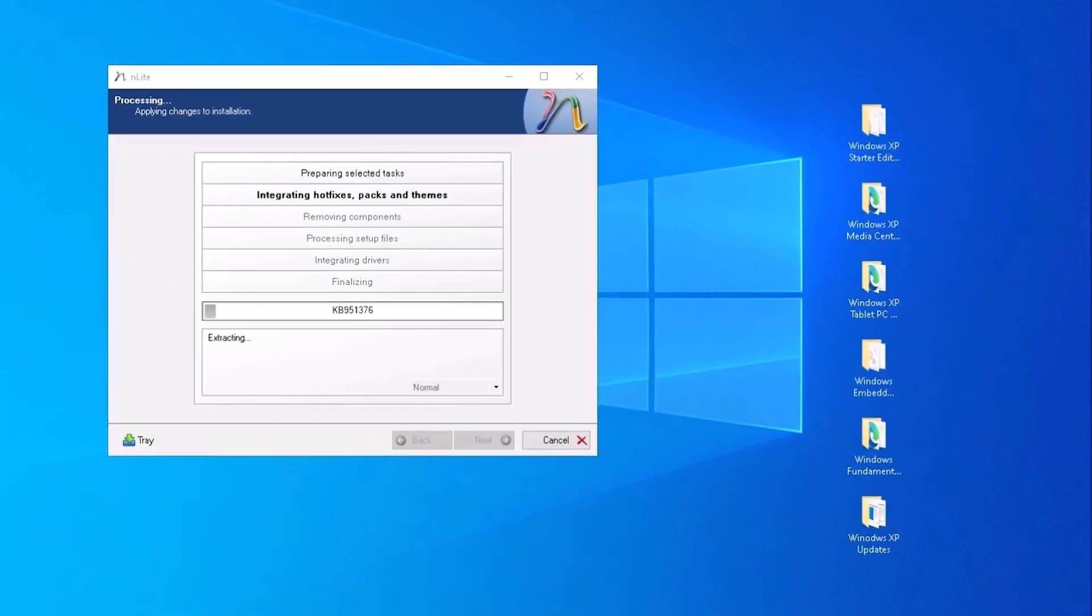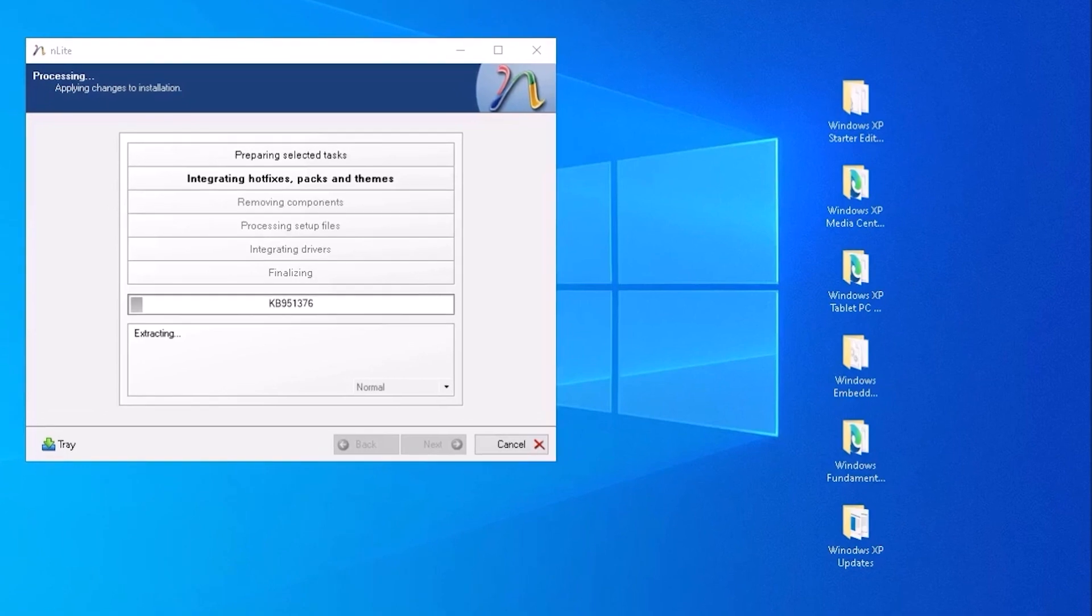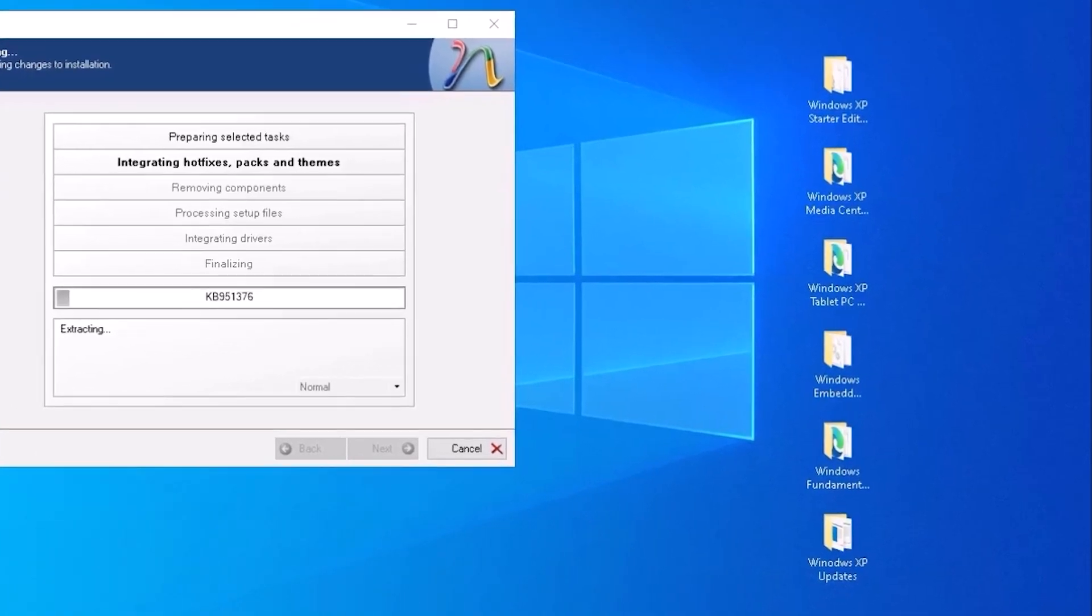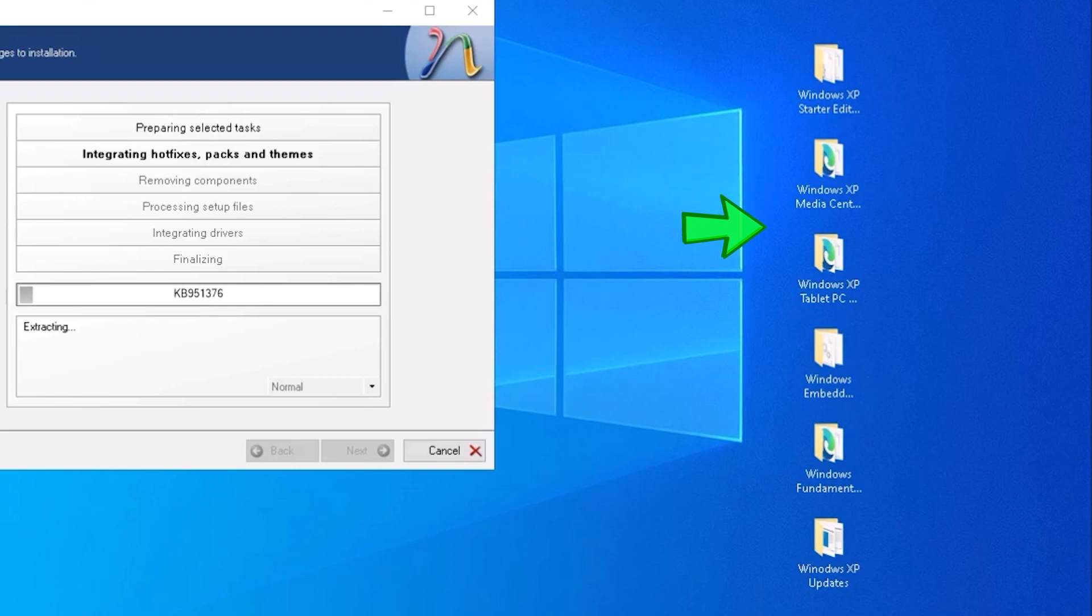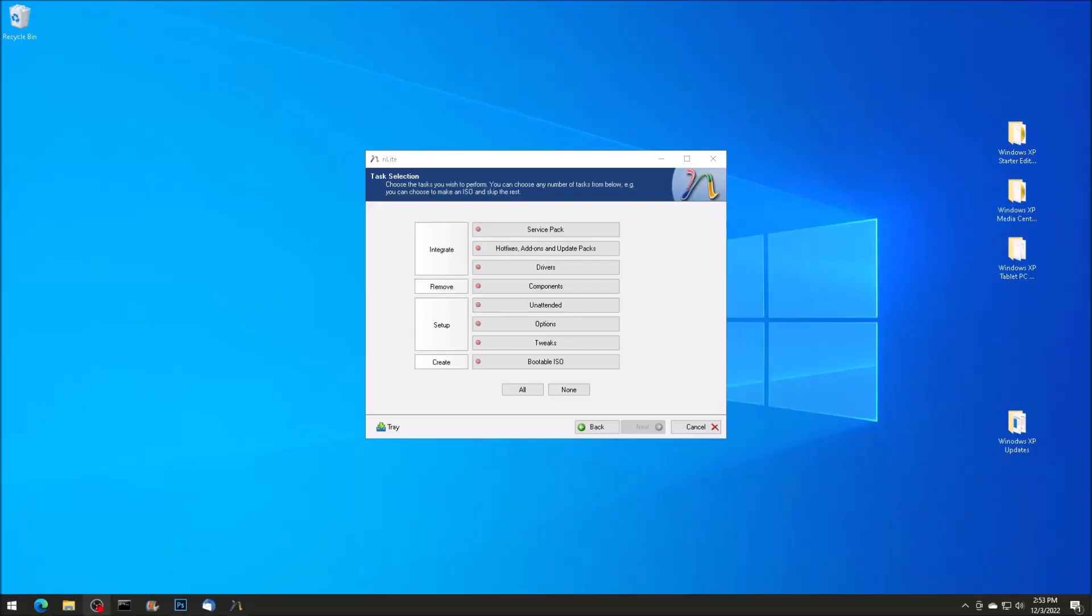I have taken a Windows XP Home Edition ISO and extracted the contents to a folder on the desktop. Now to open Endlight, and select the option to remove components.